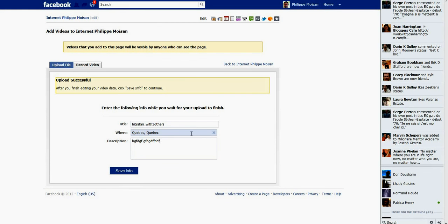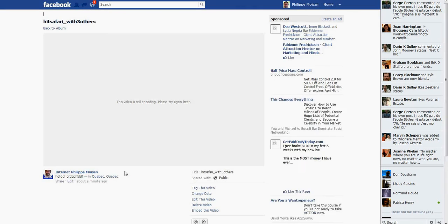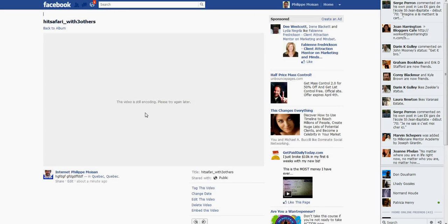So all you need to do now, if you have filled the title and the description field, is you click on save info. This doesn't mean it hasn't worked. It says this video is still encoding, please try again later.